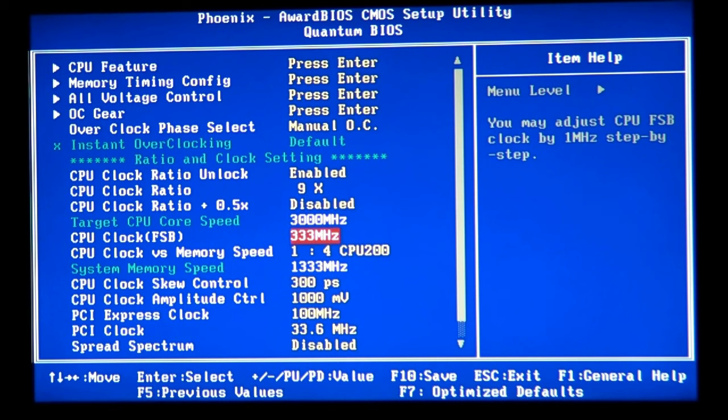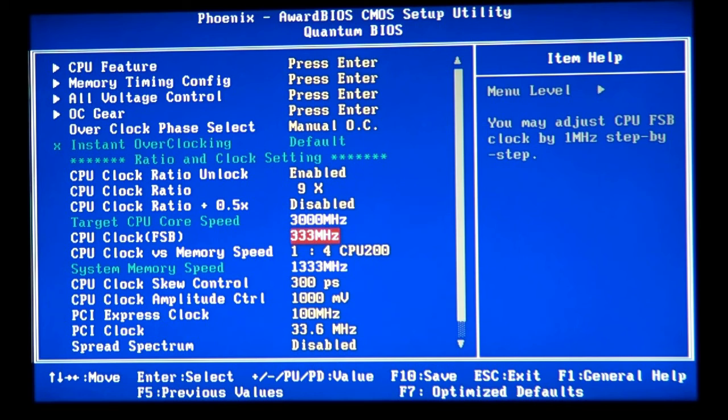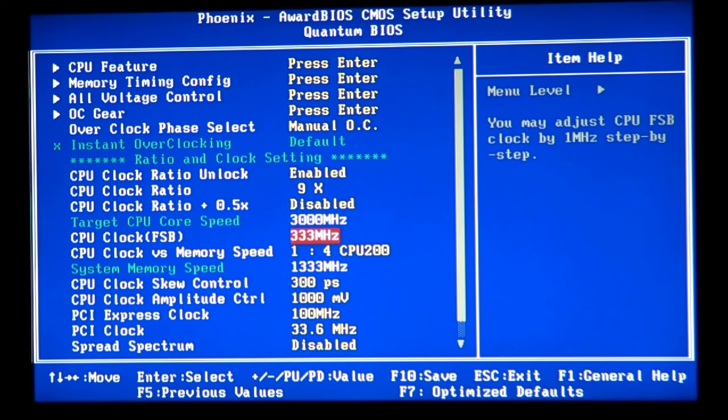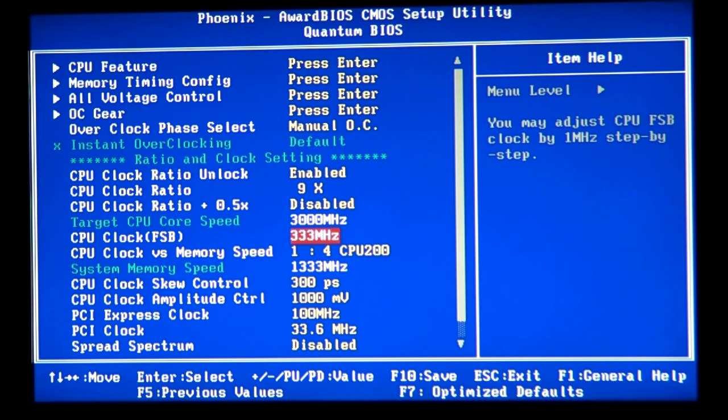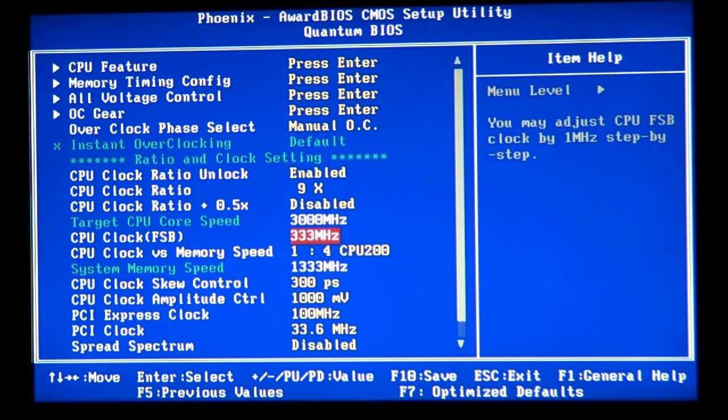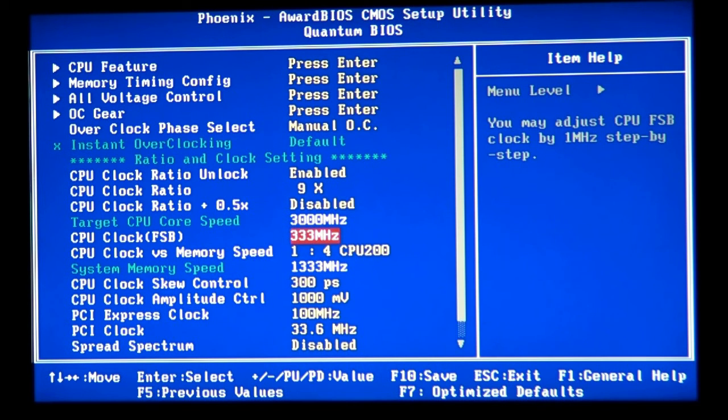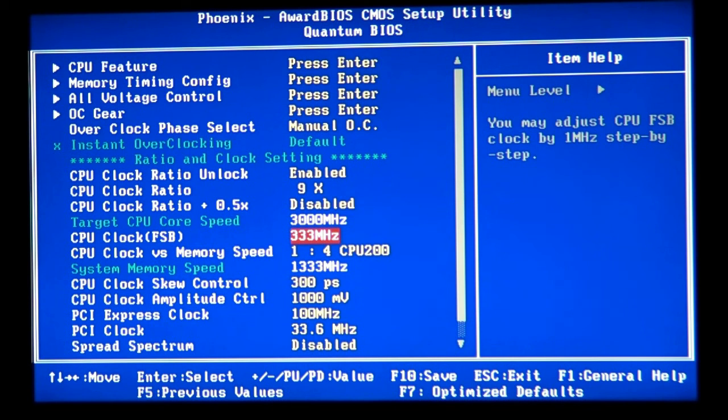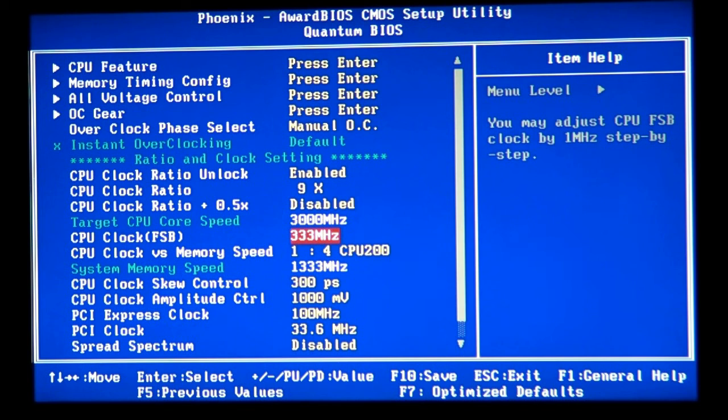To overclock you need to overclock your front side bus. On socket 775 before, it was overclocking by the multipliers, but then they lowered the multipliers to maximum and minimum. It doesn't allow you to get over your maximum multiplier. Only the Extreme processors will let you do that, but they're so expensive. 333 megahertz is my stock on the front side bus times 9, which gives me 3000 megahertz, which is 3 gigahertz per core.